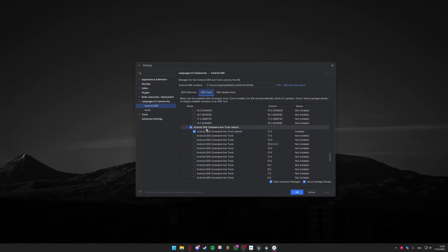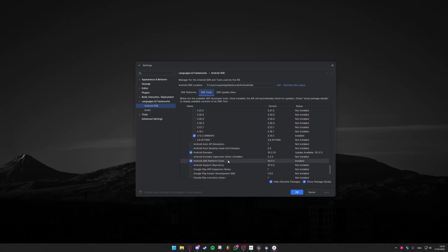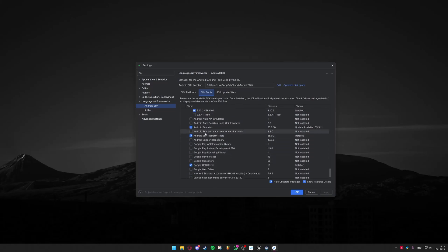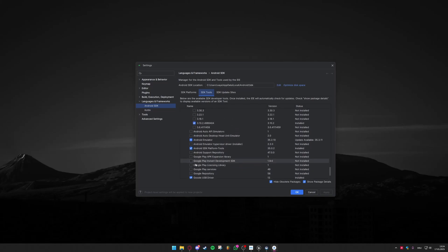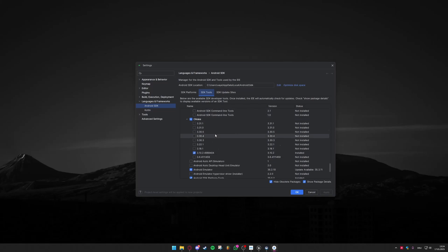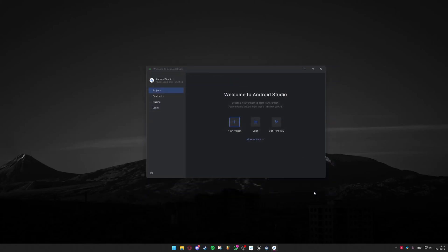We can scroll down a little further. Under Android SDK command line tools you just look for the latest one 17.0. Under CMake you'll take the 3.10.2 version and then also make sure that you have the Android emulator installed, the Android SDK platform tools and for some reason you also need the Google USB driver but I don't think this is necessary. So when you're done with selecting all of these you can hit apply and then OK and then it will download all the tools you have selected for you.